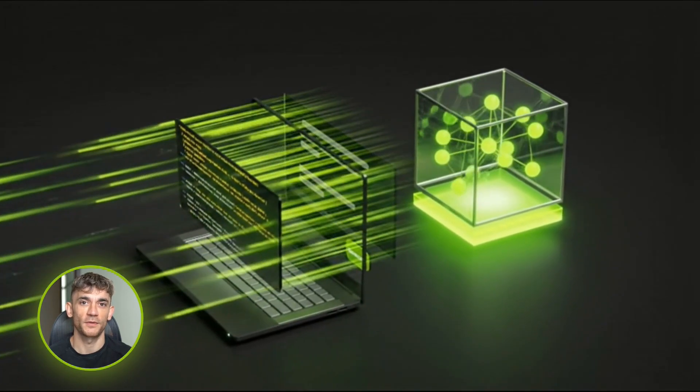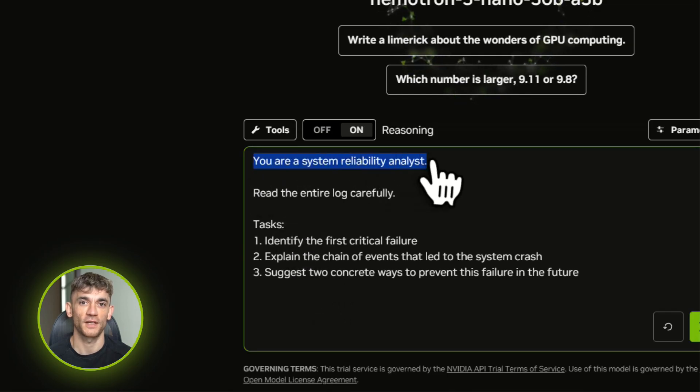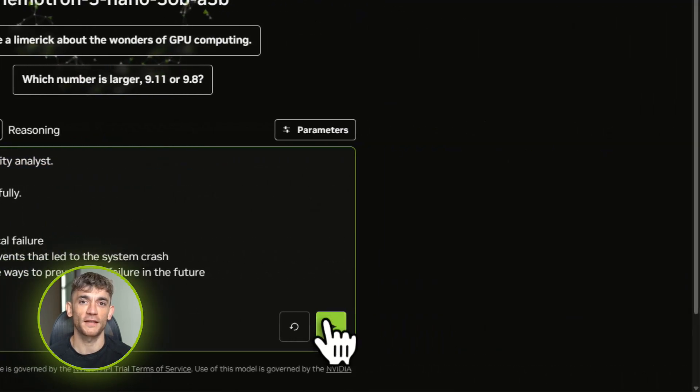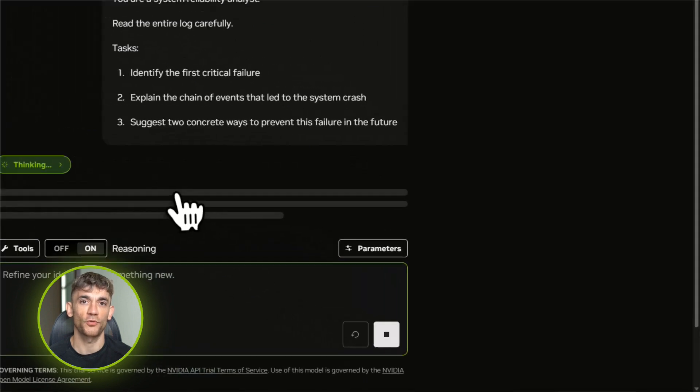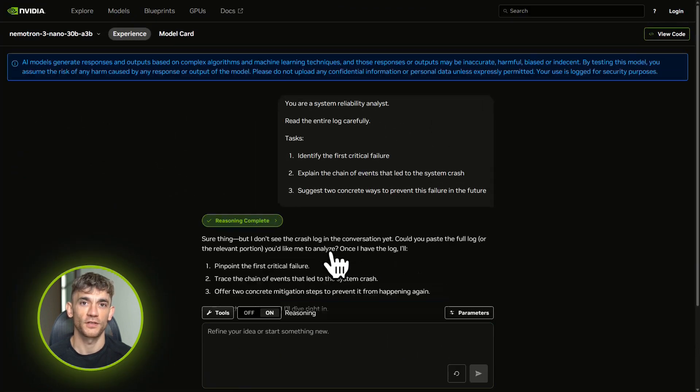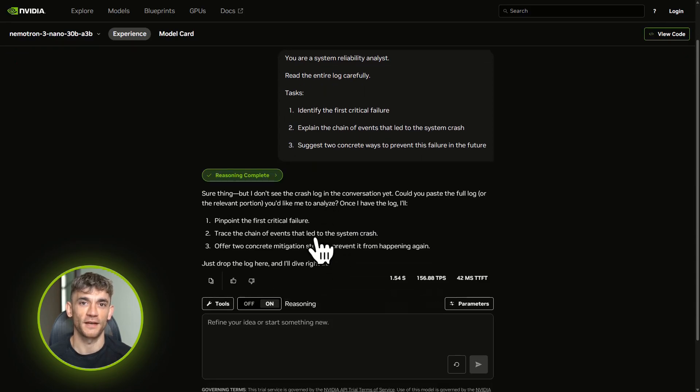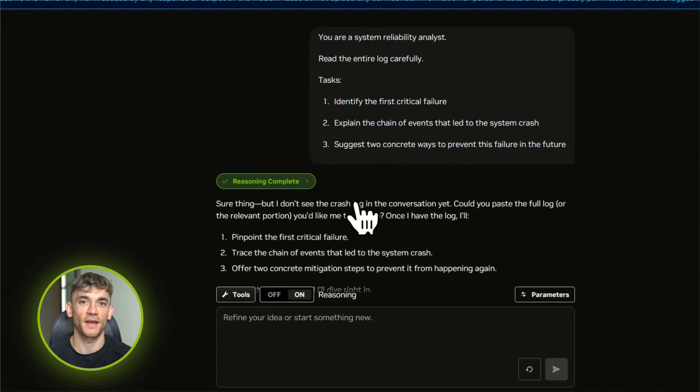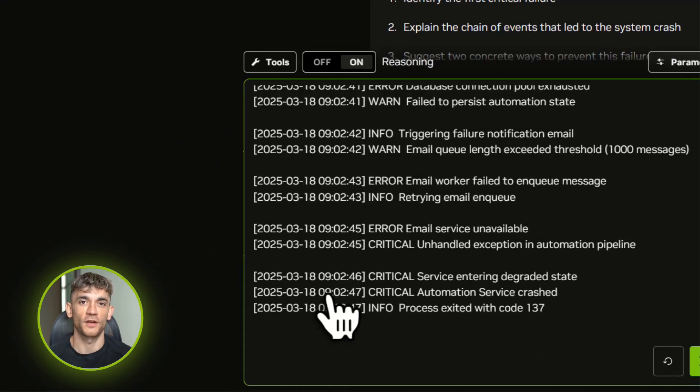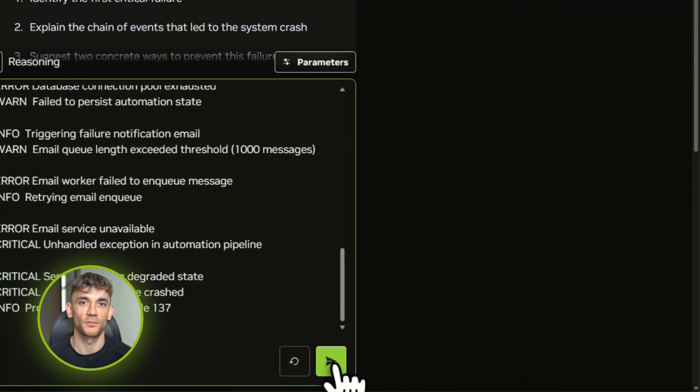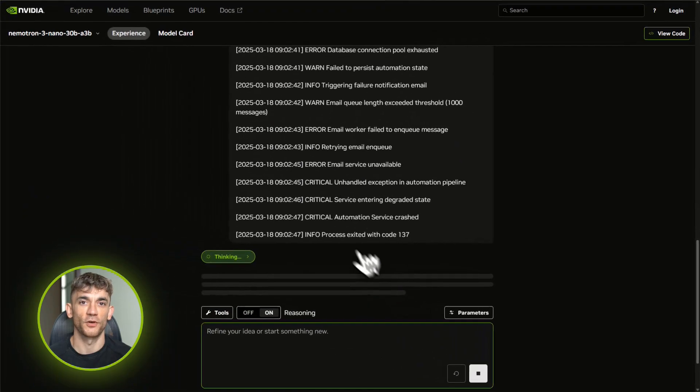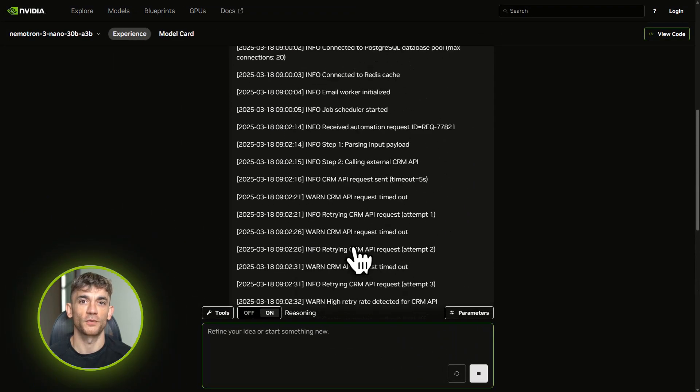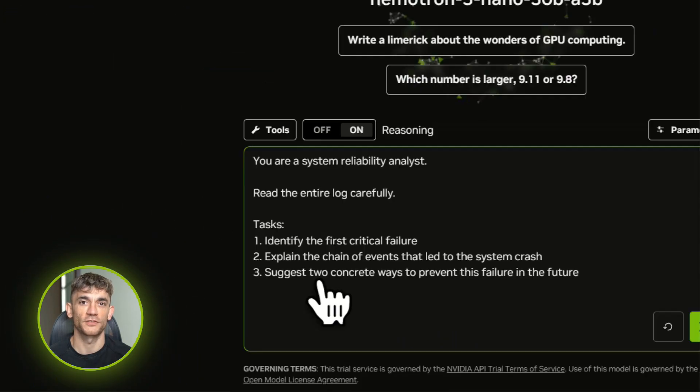Demo number three: analyzing long documents. This is where the long context really shines. Let's say you're troubleshooting why your AI Profit Boardroom automation workflow failed. You've got a huge log file, thousands of lines. Normal small models would choke on this—they'd forget the beginning by the time they read the end. I paste in a long server log showing an automation sequence: multiple API calls, database writes, email triggers, the whole chain.